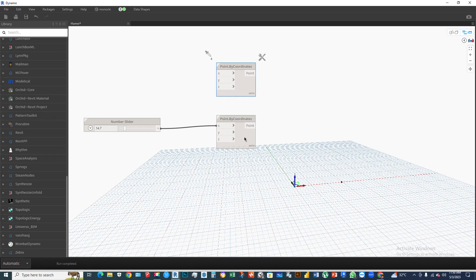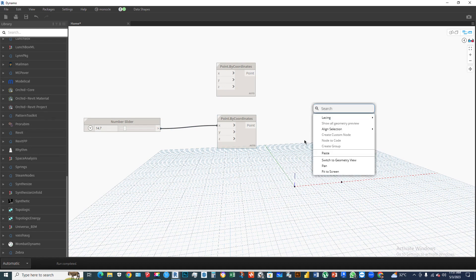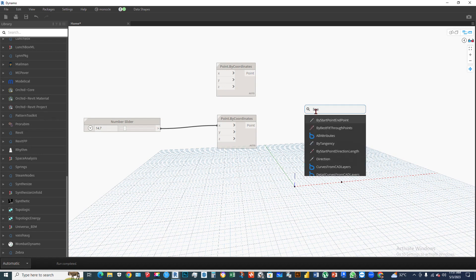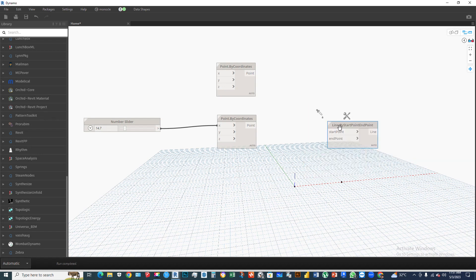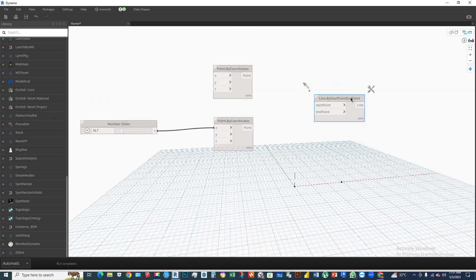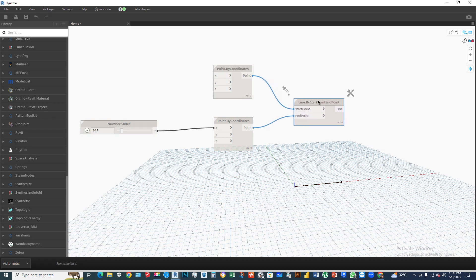This is the first point and this is the last point. Right-click on the screen and write 'line', then select Line.ByStartPointEndPoint. Connect the first point to the start point and the last point to the end point on this line node.